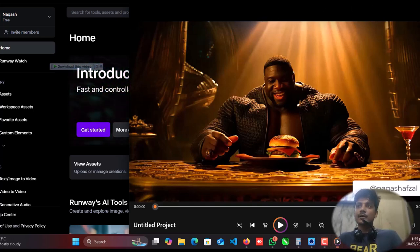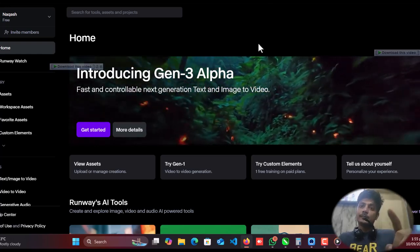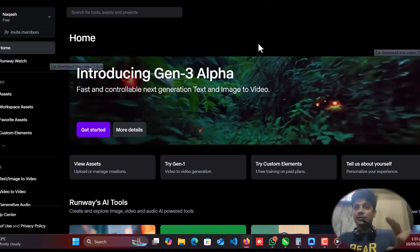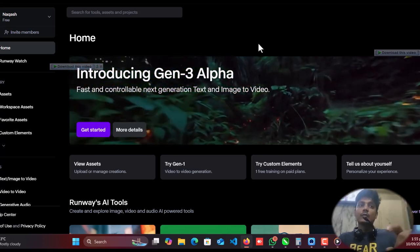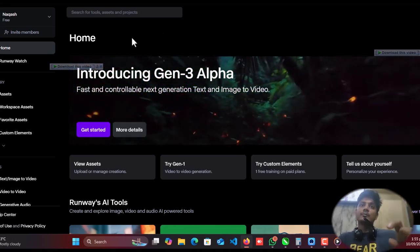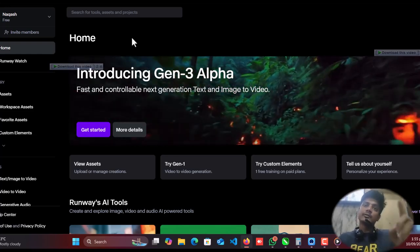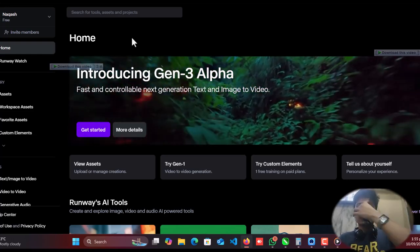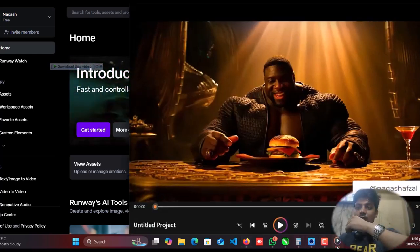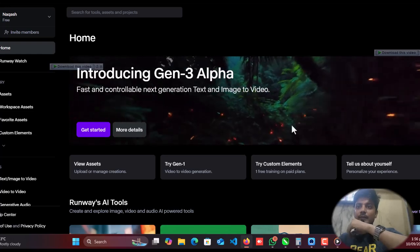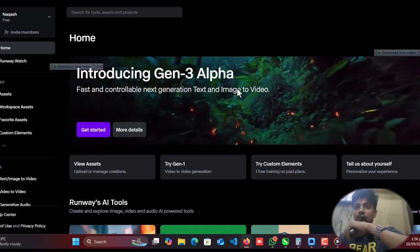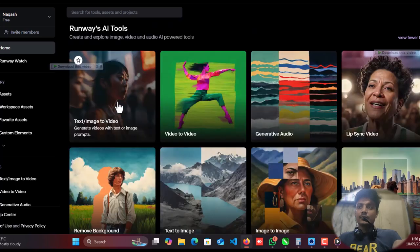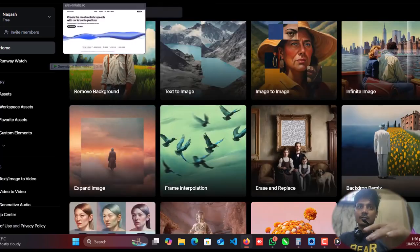There are many tools from text to image or video generation and image to video generation. One of the best tool is Runway ML, but it's a paid tool so you need to pay for it. I will show you the free tool which I used to make this video. I used MiniMax.